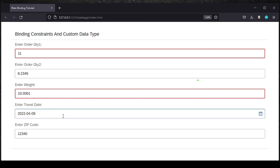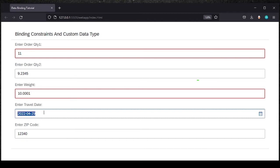For the travel date, I'm using a date picker element and you can see the formatting it shows. It accepts any date and always uses the format: year, then current month, then date. I'll show in the code how this pattern can be changed easily.